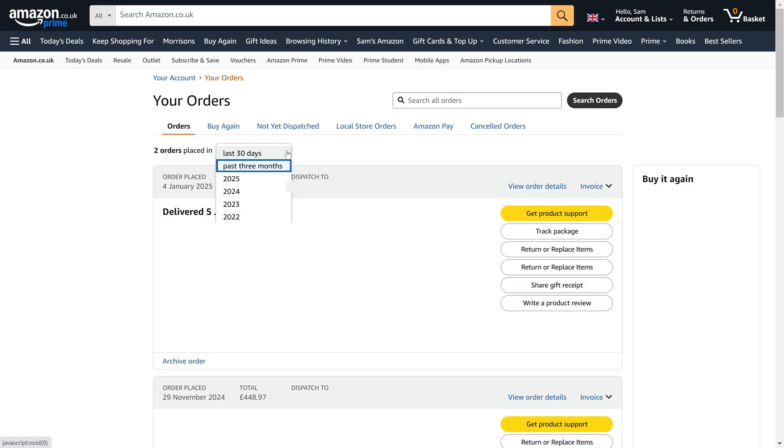You can click on an order or choose the relevant option next to it to be able to manage it, such as track it, request a refund or change it. That's how to check your purchase and order history on your Amazon account.